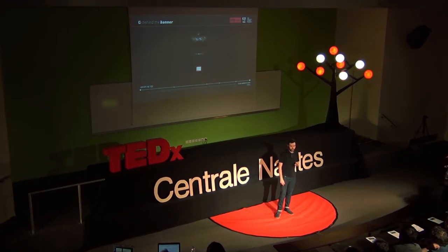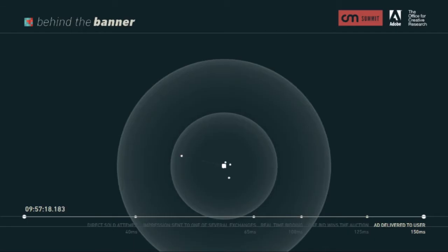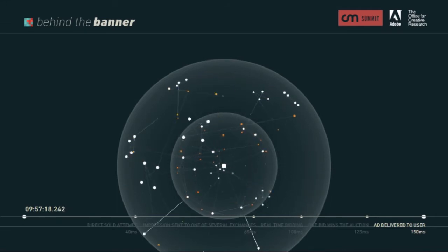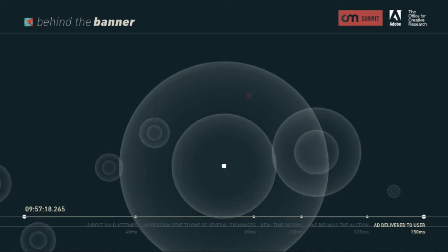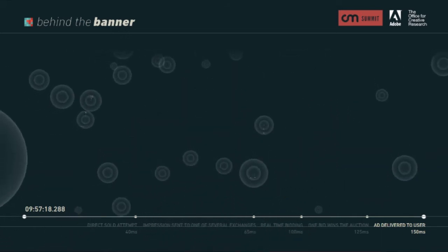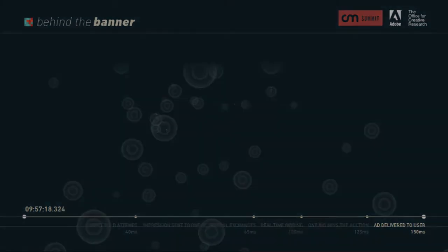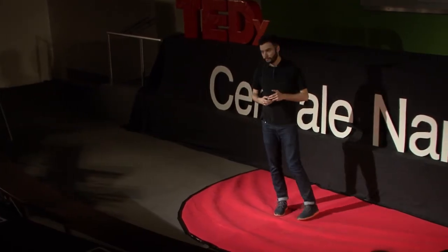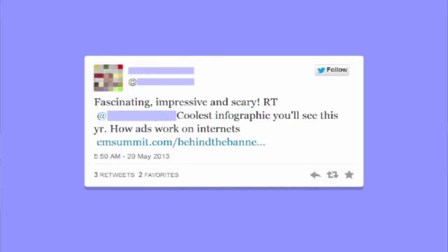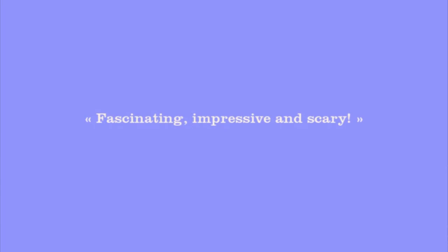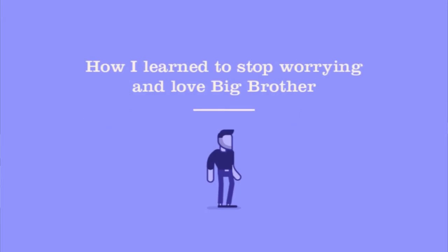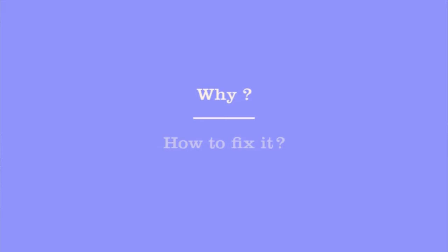Every time you load a web page. We were amazed to realize how very few people actually know about it, considering it fuels the whole internet. We got many tweets from people who discovered this — some were enthusiastic, some were creeped out. My favorite: 'Fascinating, impressive, and scary.' There's definitely something scary about how we are constantly tracked online, and today we're going to explain why and what we can do about it.